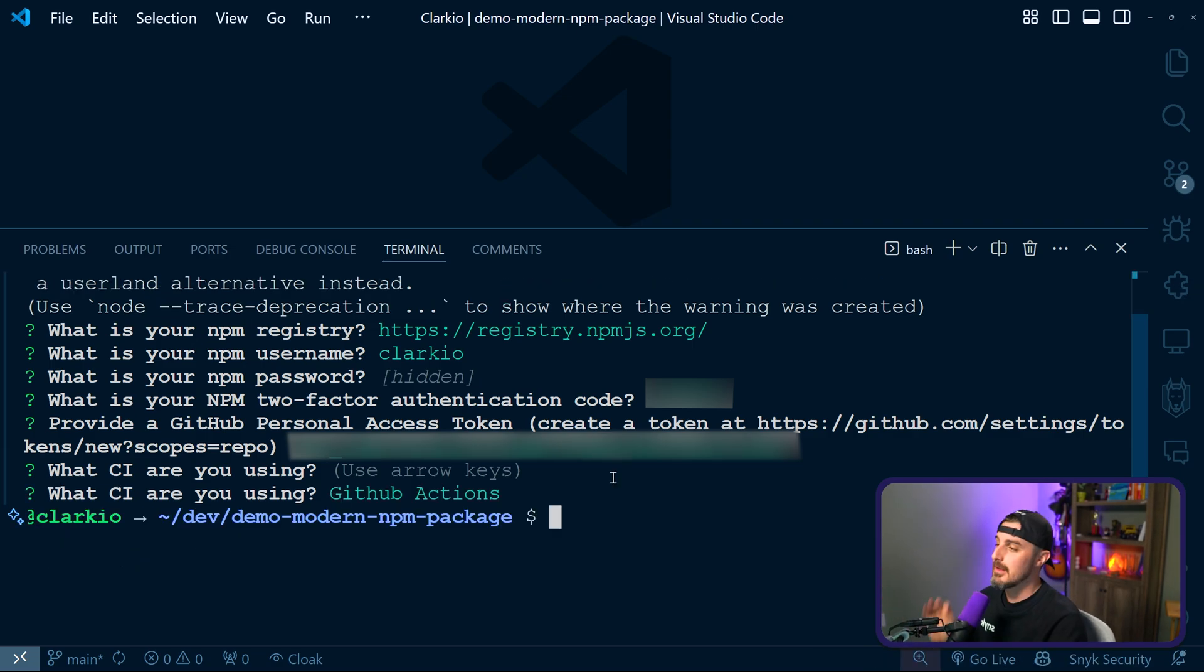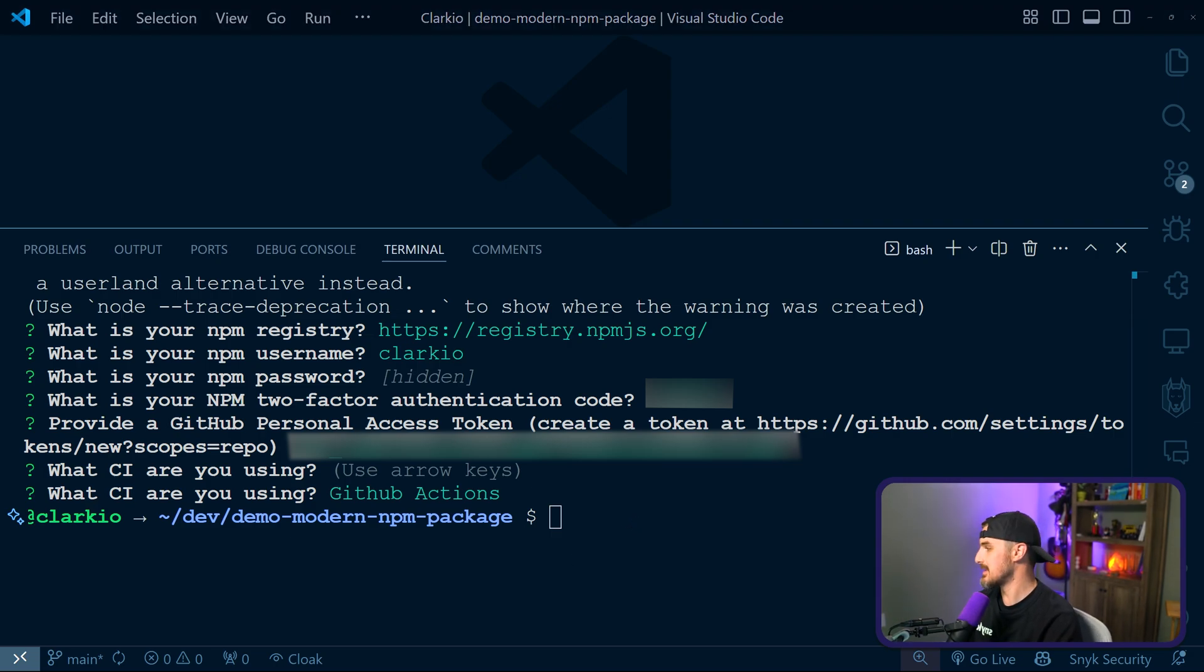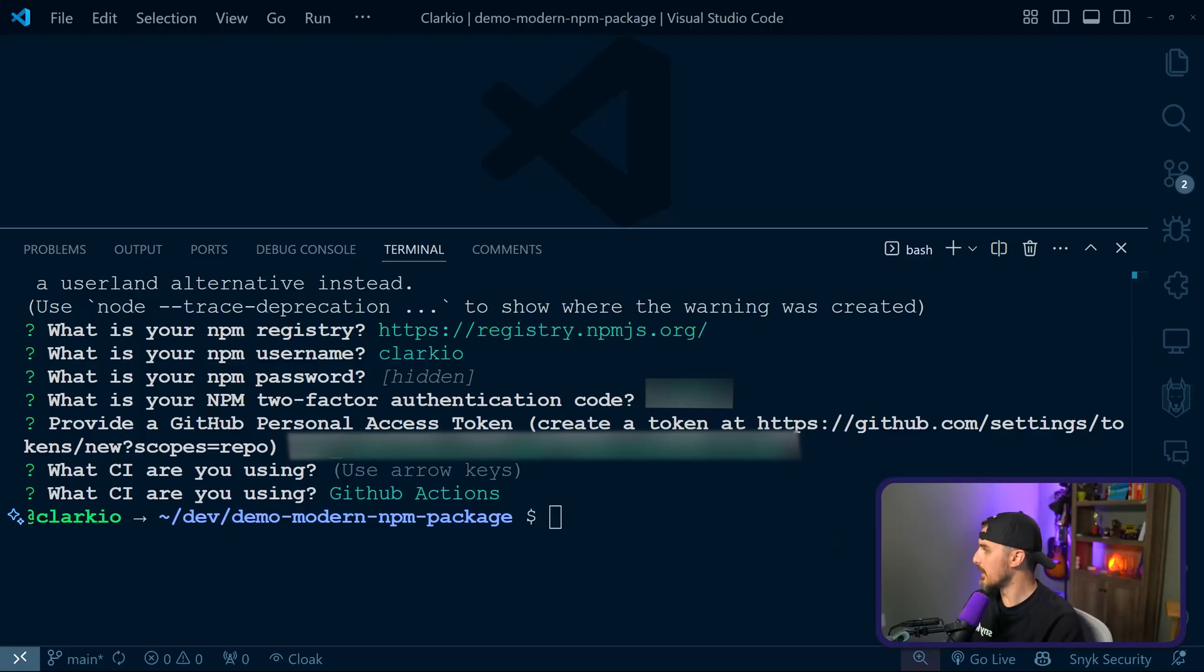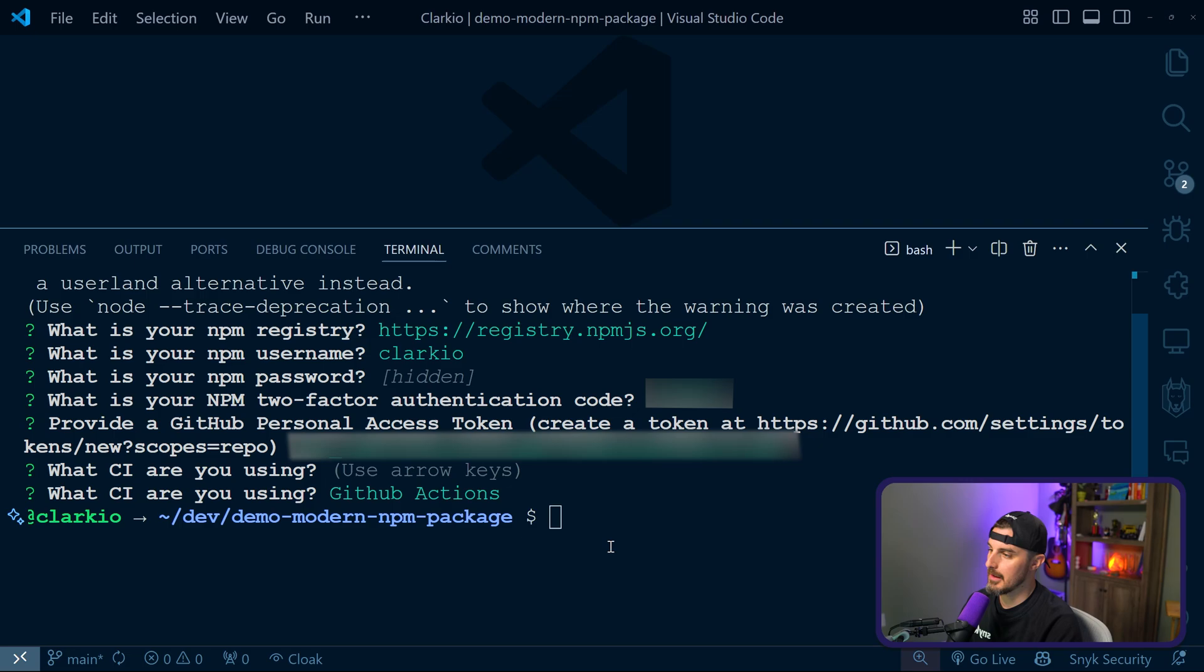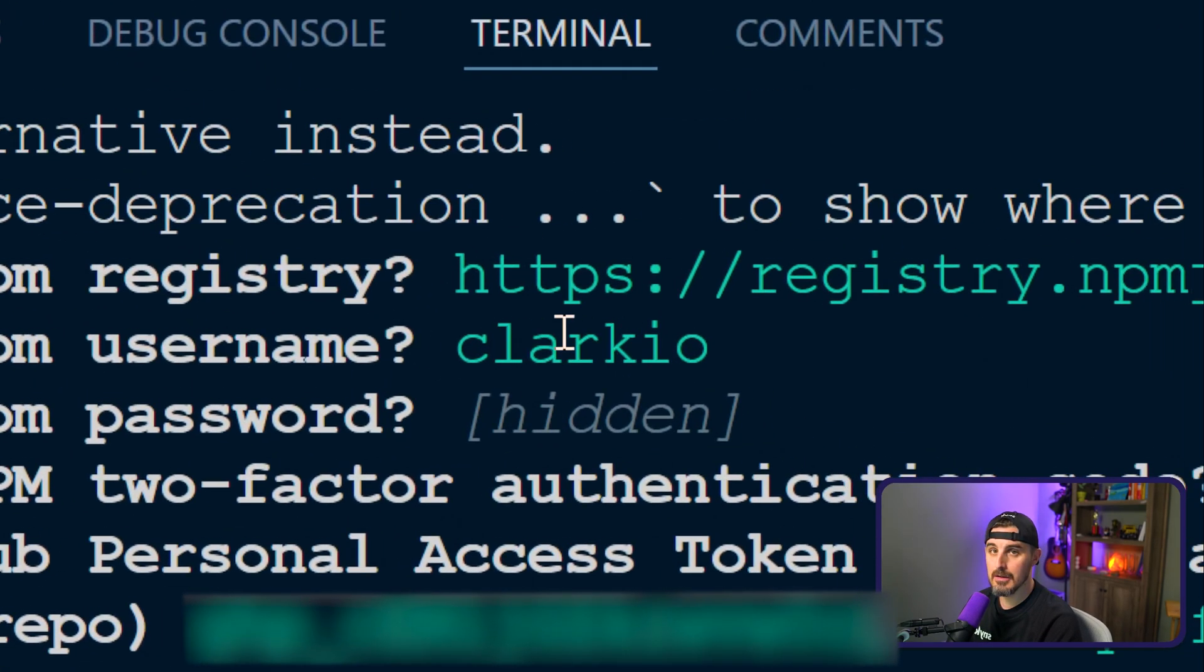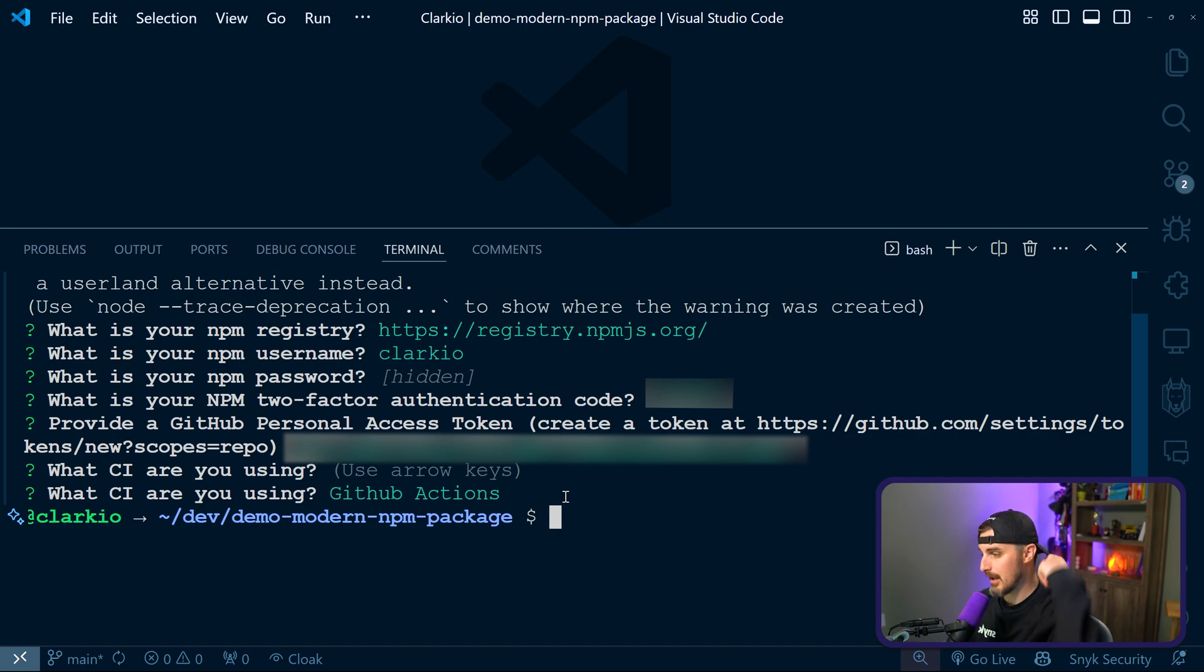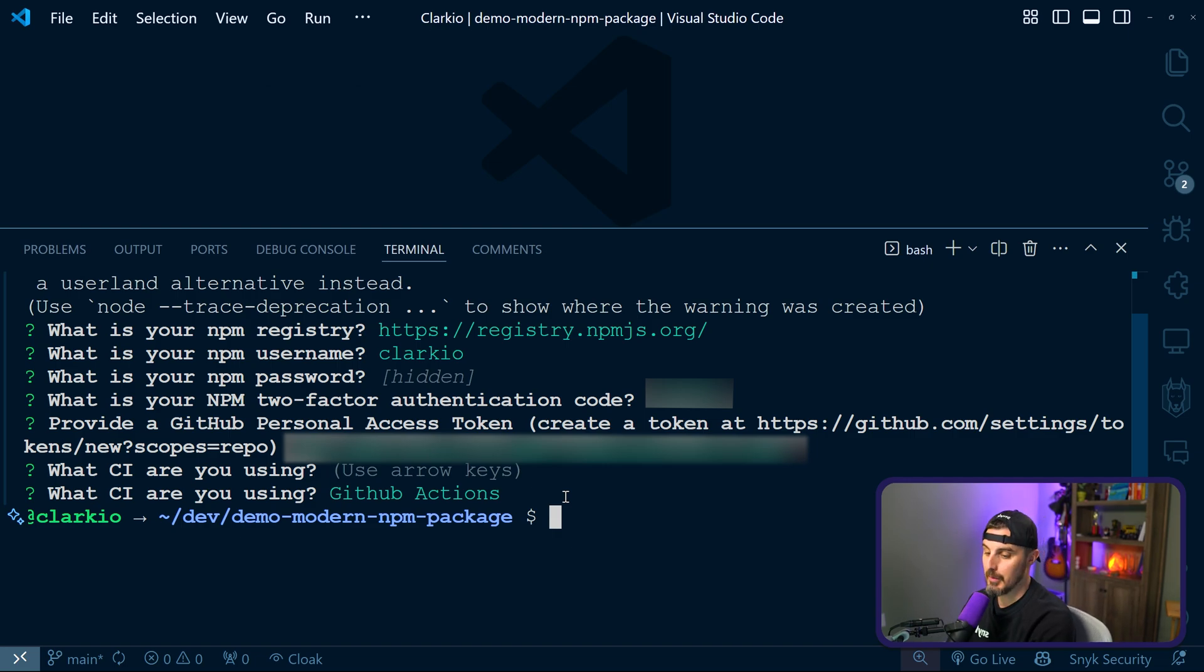Once you do that, you have successfully set up semantic release and we're gonna go to the next step which is getting an NPM access token or an automation type token that we need for publishing our package to the NPM registry. So for that, you're gonna go to a specific URL based on your NPM username account. Let's head on over to the browser to get started with that.